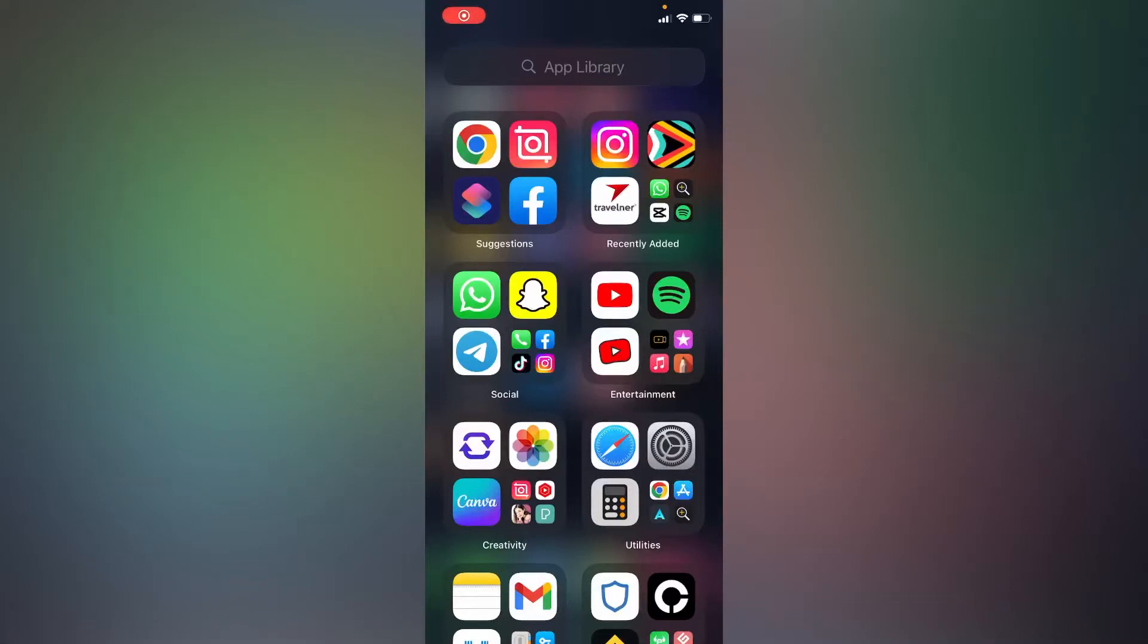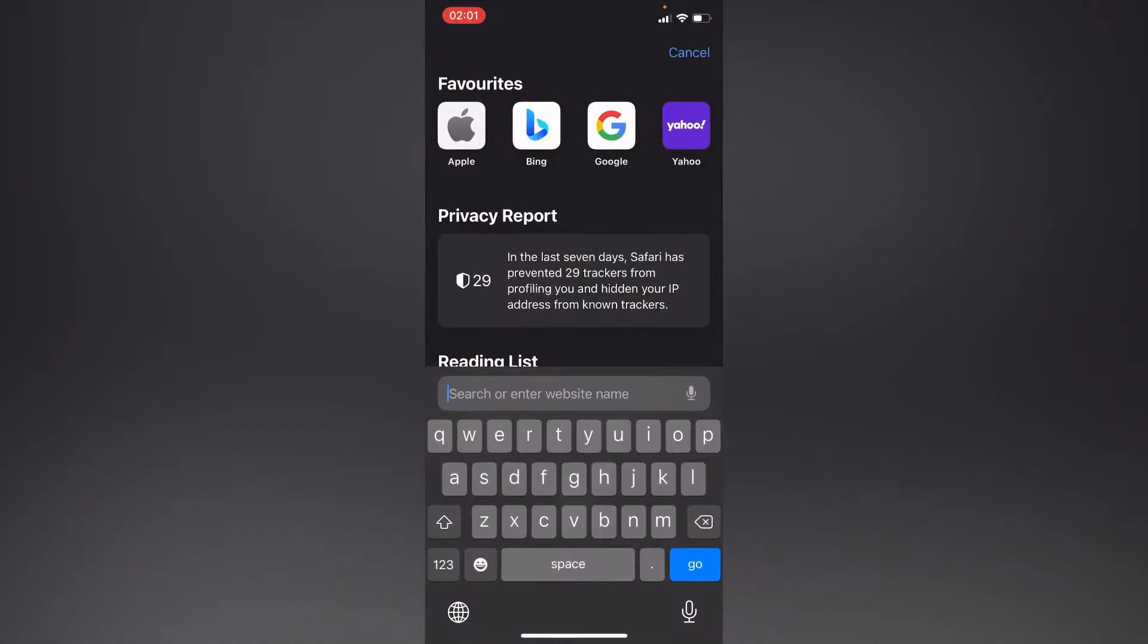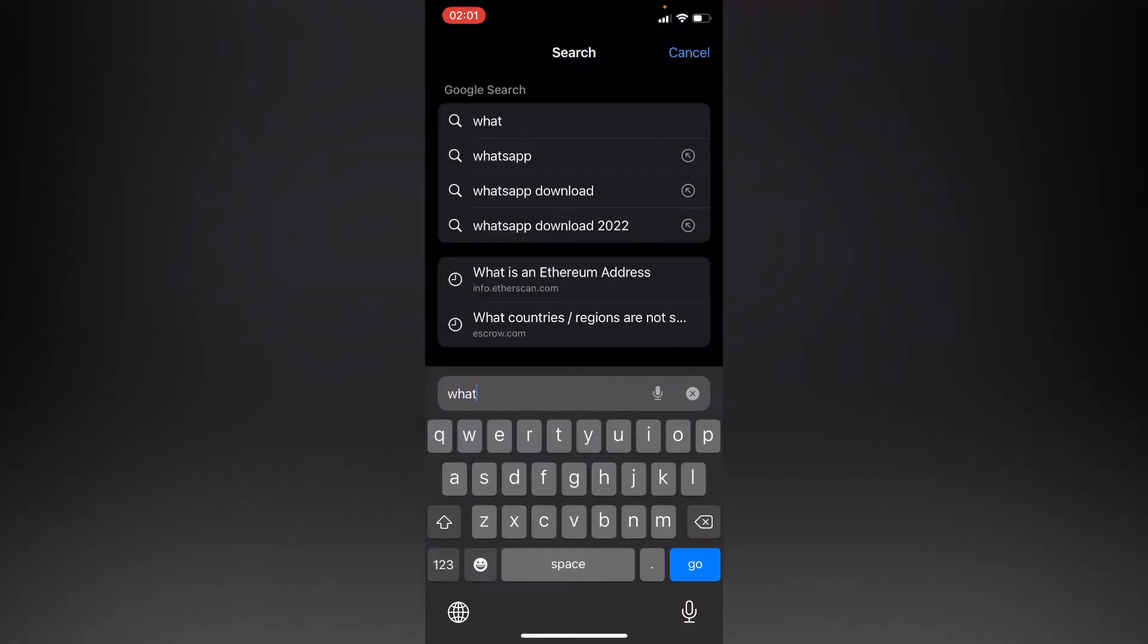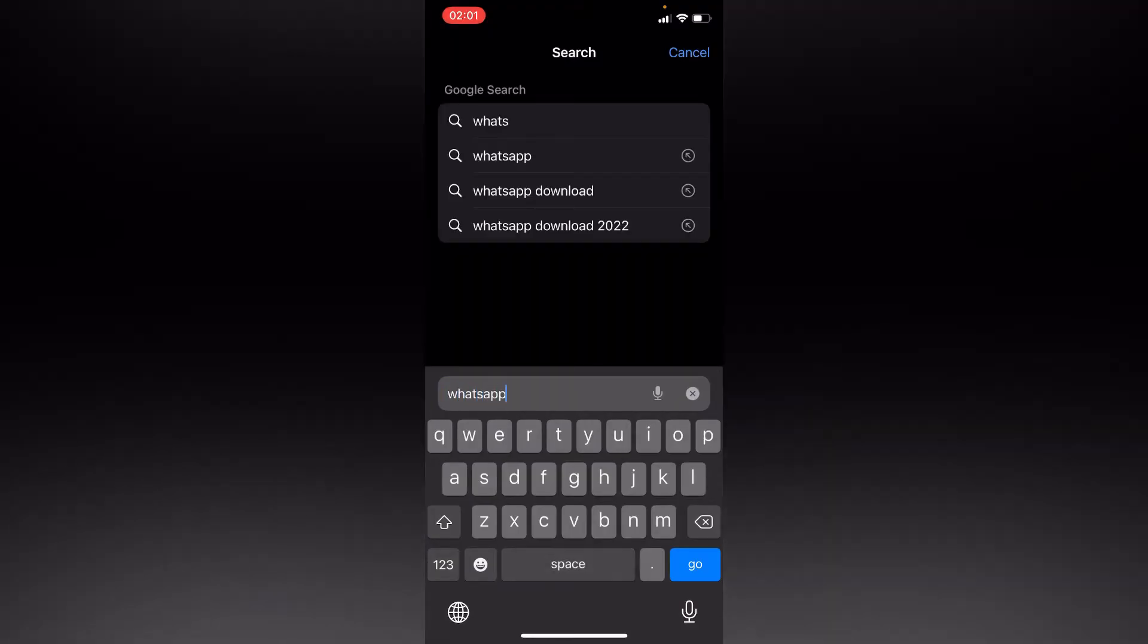Hello everyone, in this simple tutorial I'm going to share with you how to change WhatsApp icon on iPhone. Simply go to your Safari and search for WhatsApp icon.